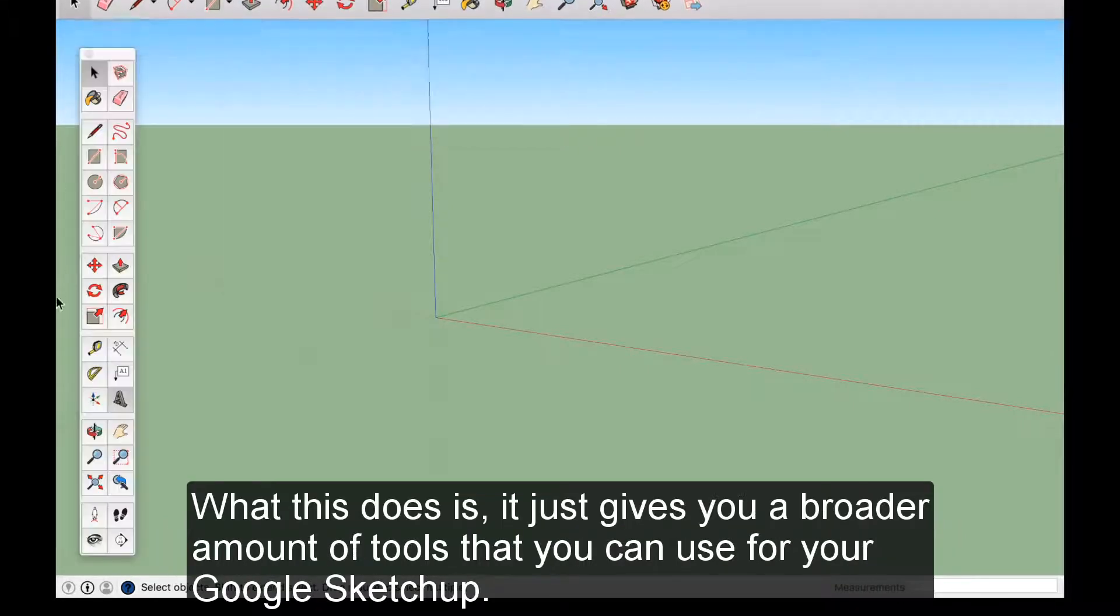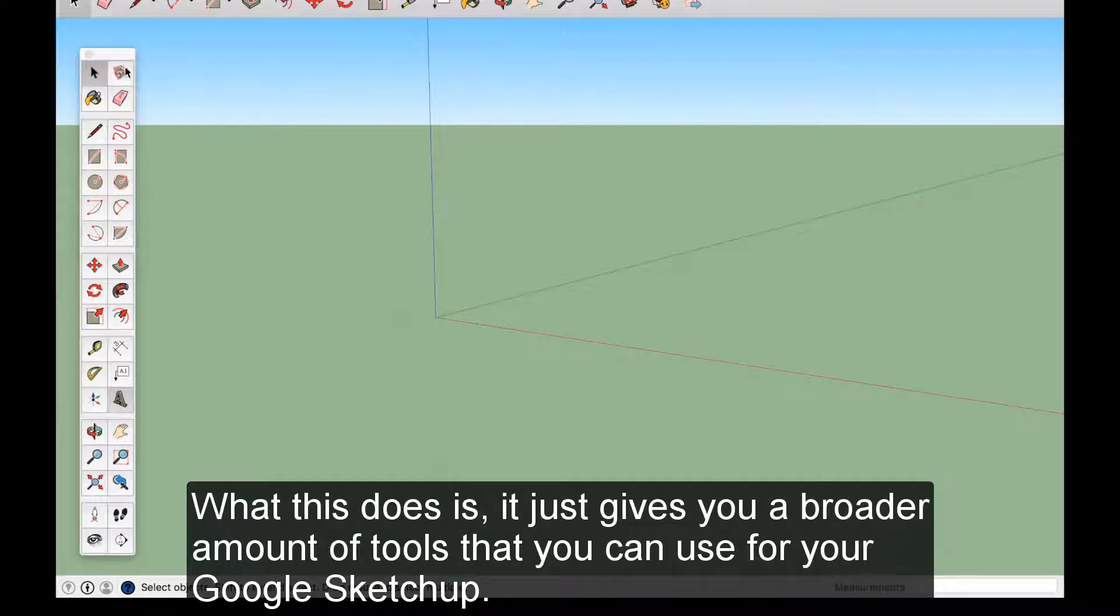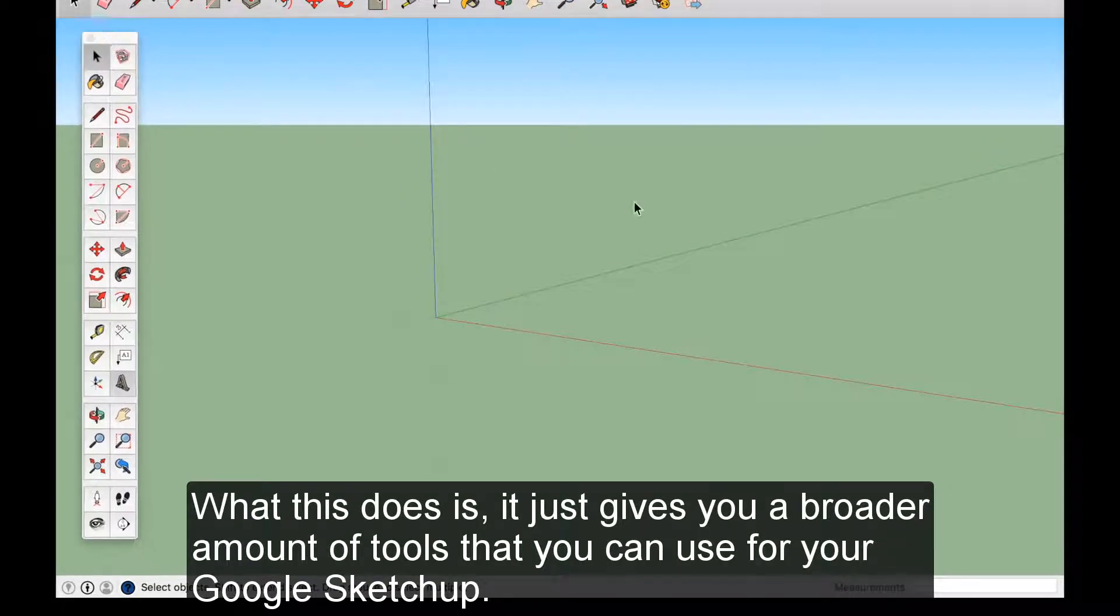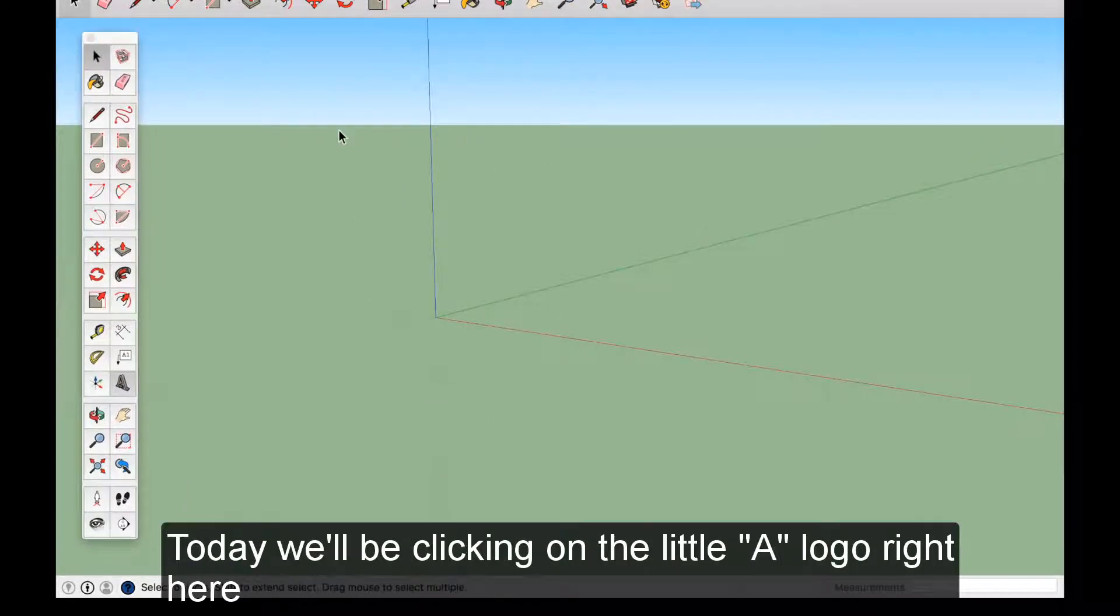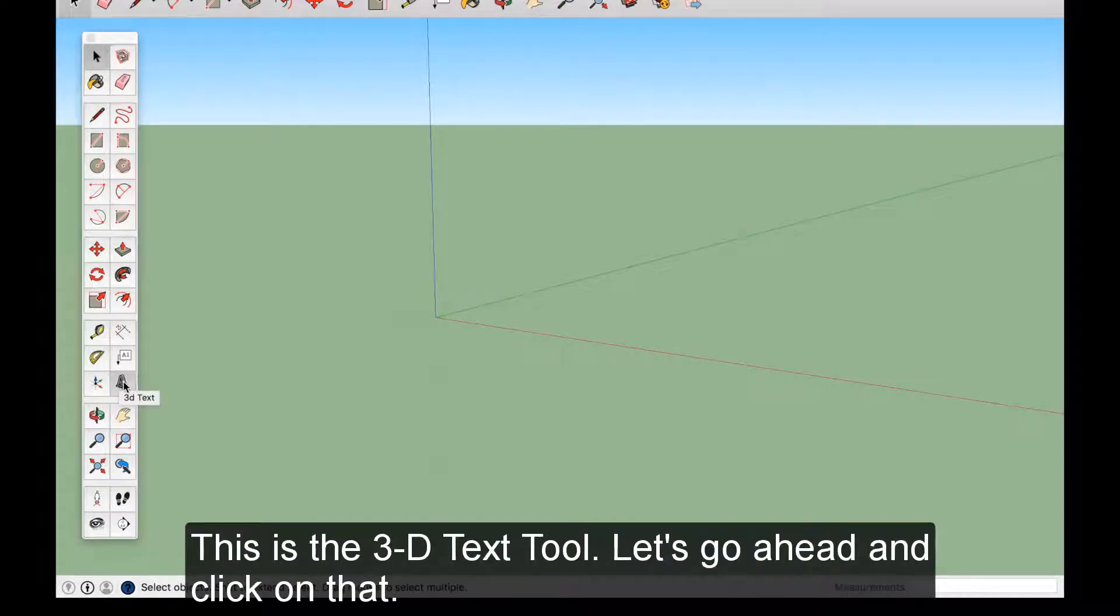What this does is it just gives you a broader amount of tools that you can use for Google SketchUp. So today we'll be clicking on the little A logo right here. This is the 3D Text Tool, so let's go ahead and click on that.